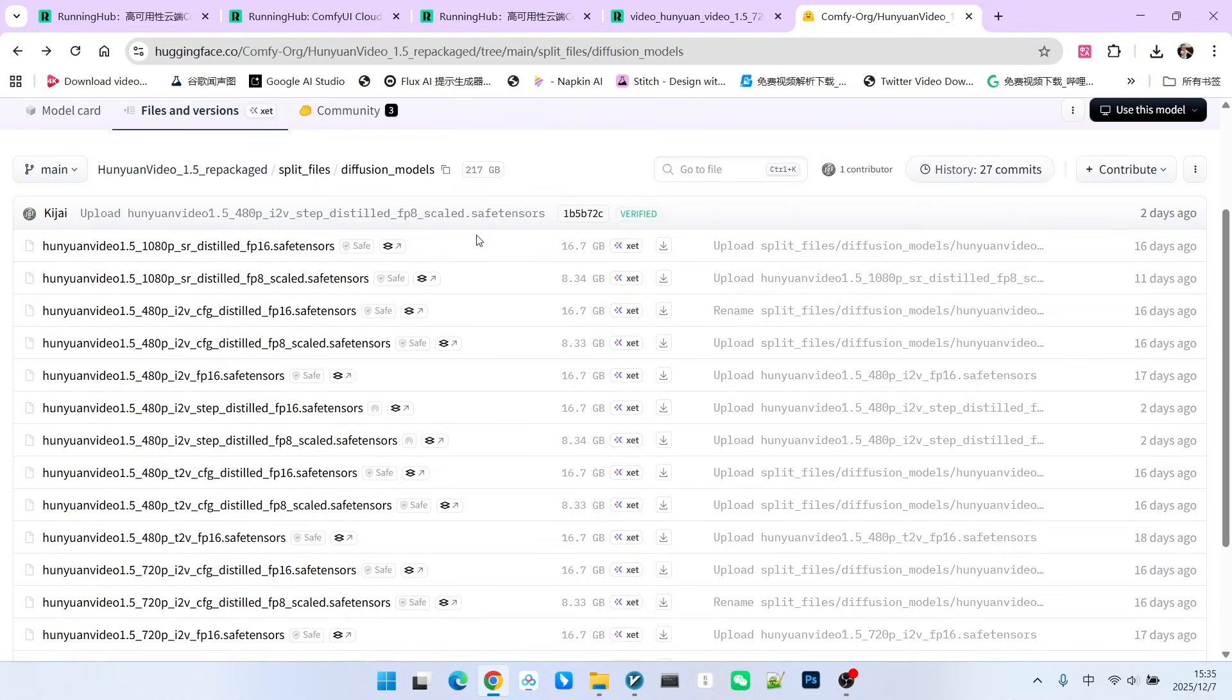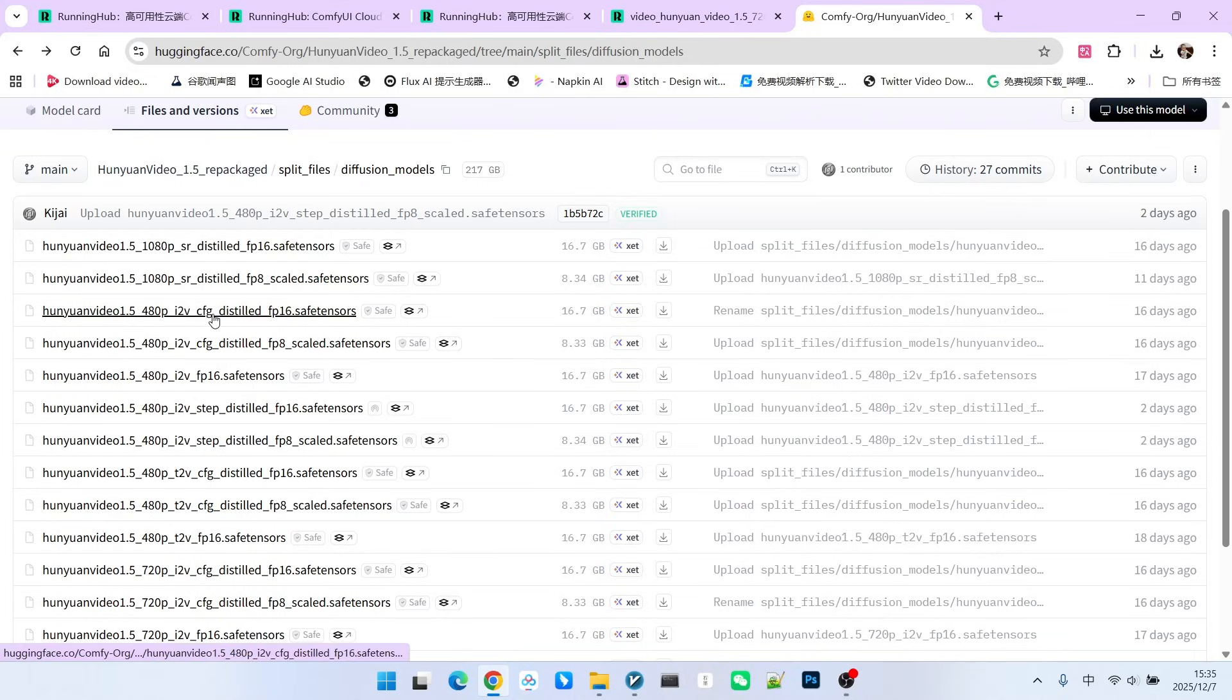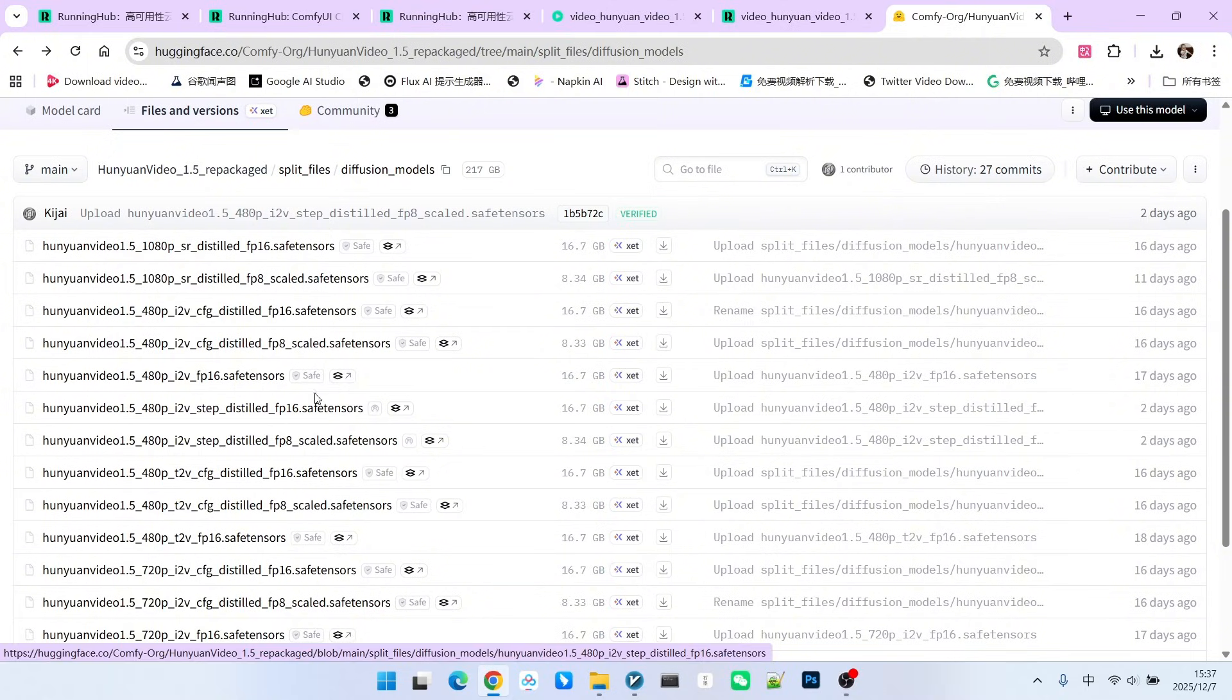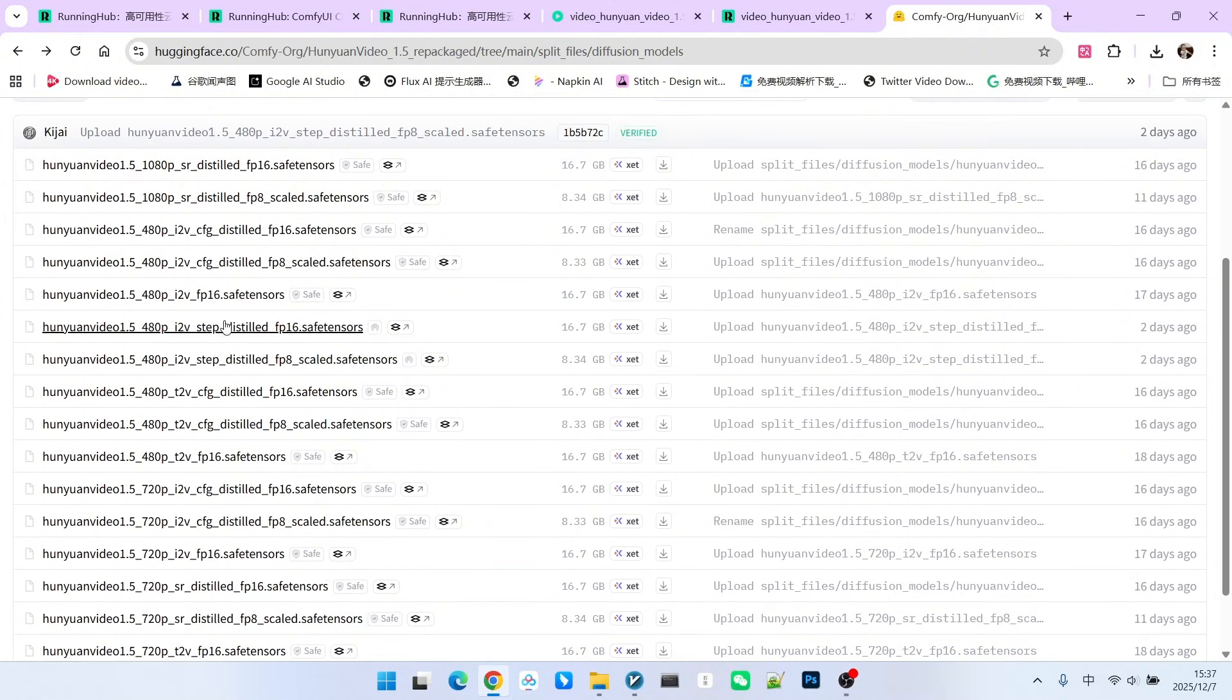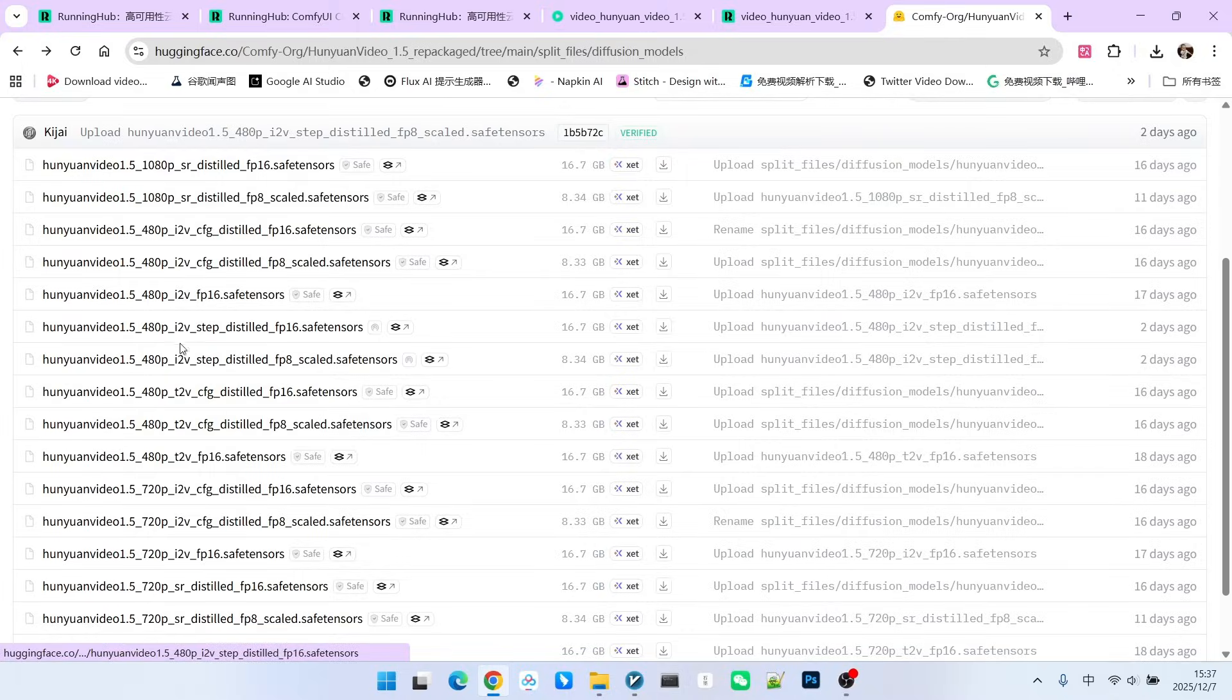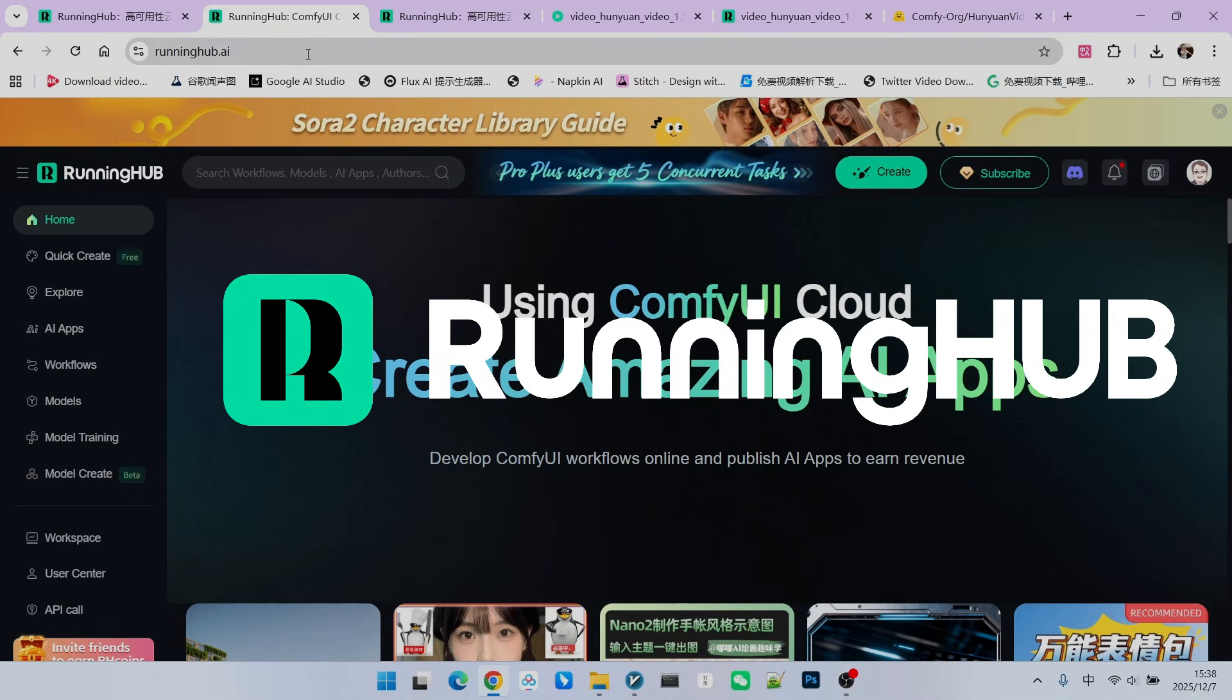The optimization techniques we see in Hunyuan Video 1.5 are all distilled models, but you should note that the target for distillation is slightly different. For example, CFG distillation models aim to reduce the CFG, but these two newly released models today are aimed at the number of steps.